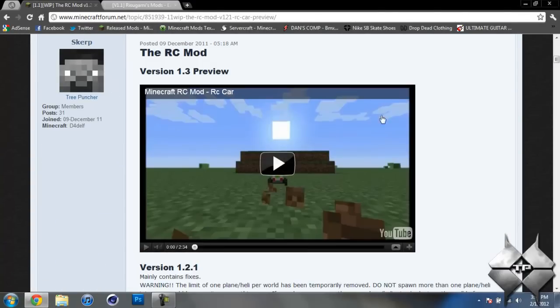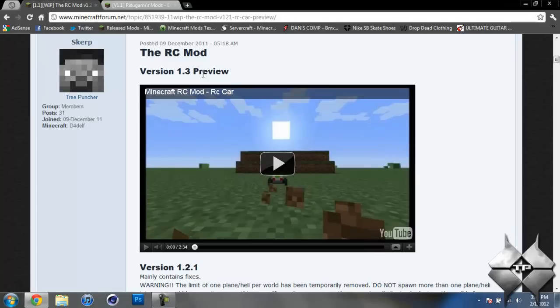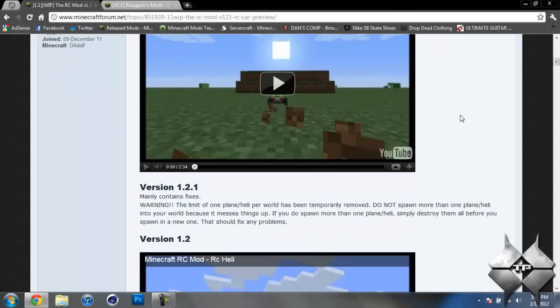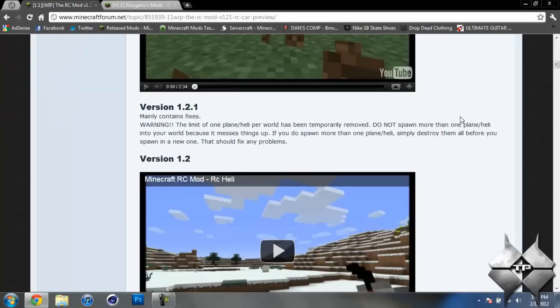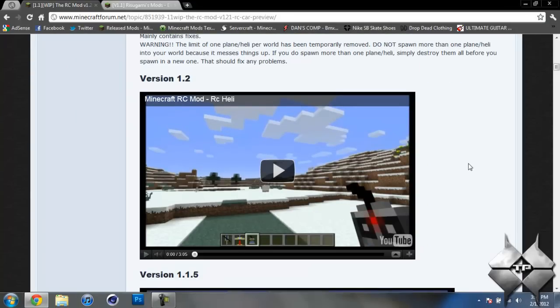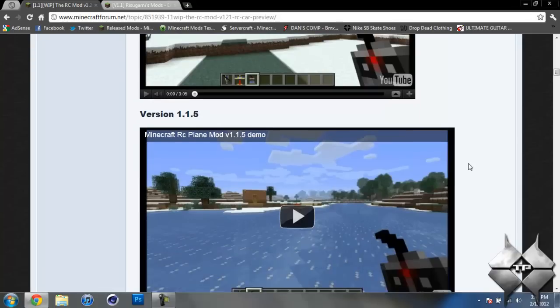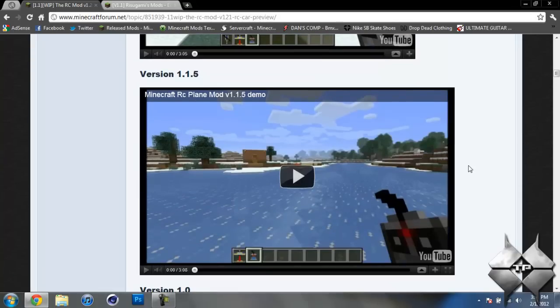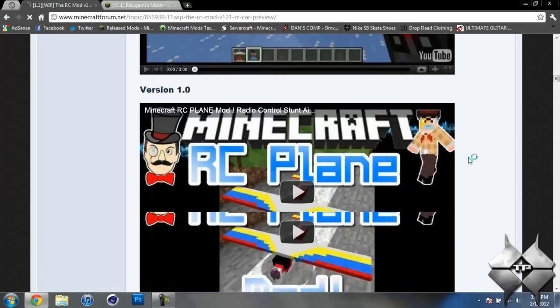So first off for the RC mod if you go ahead and scroll down a little bit you'll go ahead and see that there is a preview for the RC card that will be added to this mod in version 1.3 which is coming out soon. So there's a little bit of info on that. But what this page will show you is pretty much everything you need to know about this mod. So how to craft everything, how the controls, all the controls for it. Just all the information on the mod.